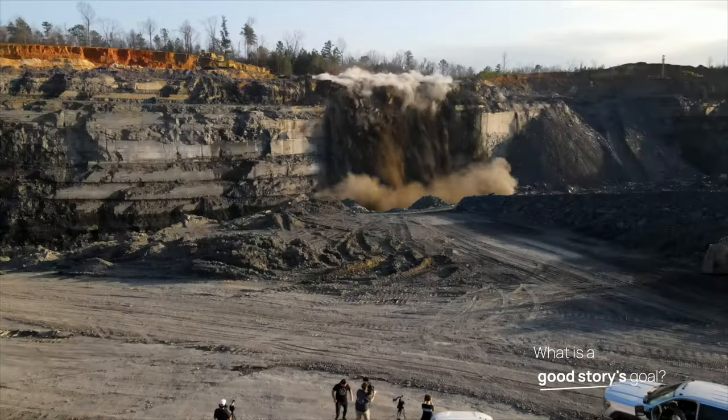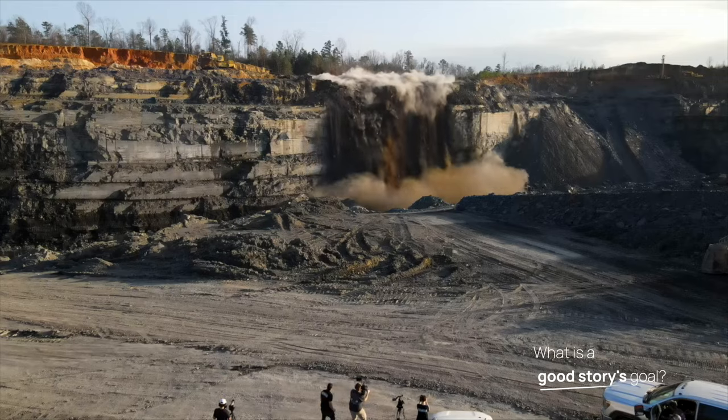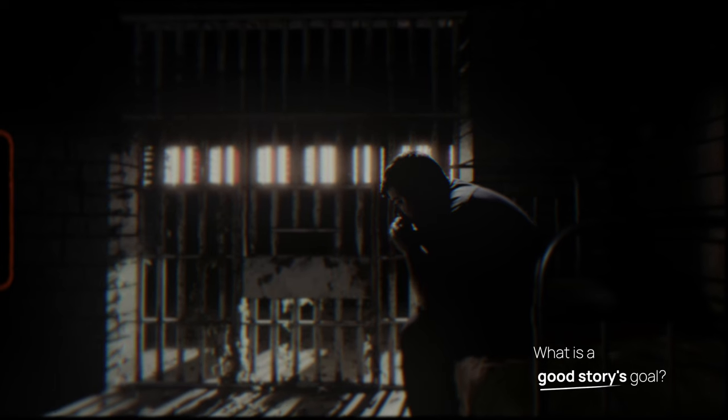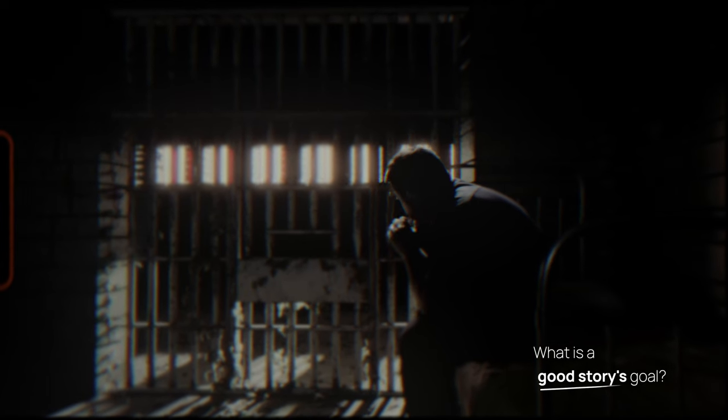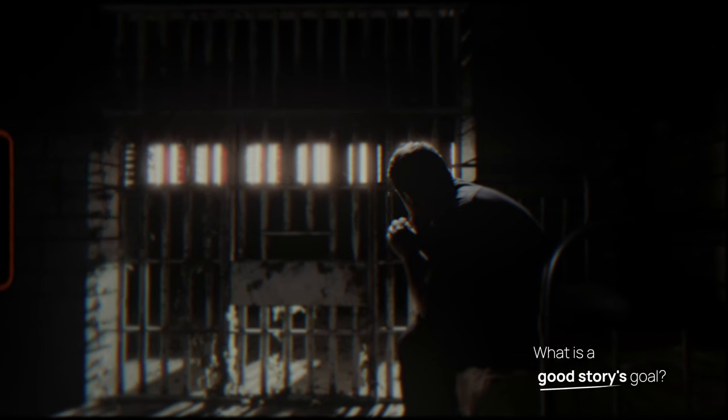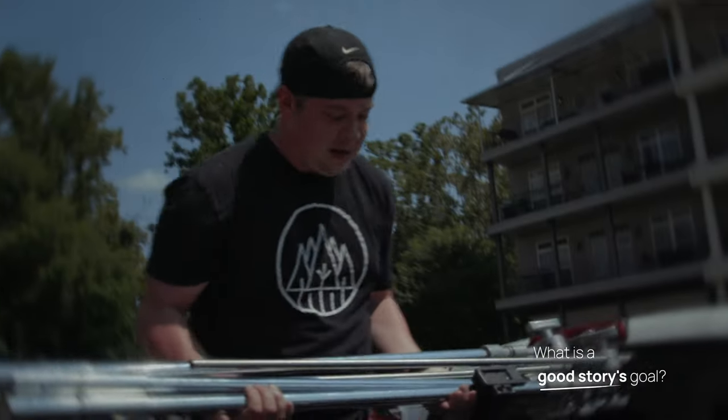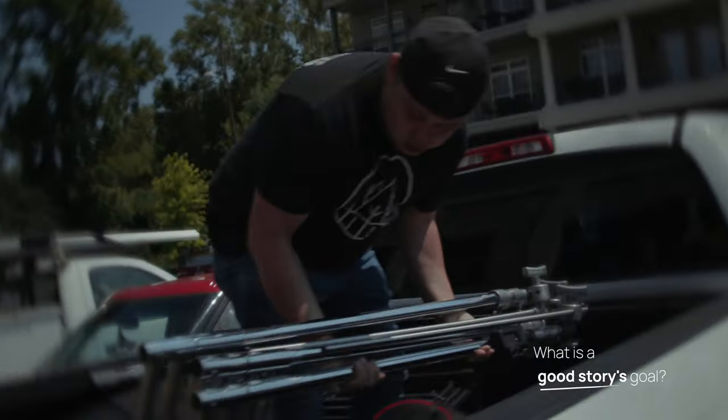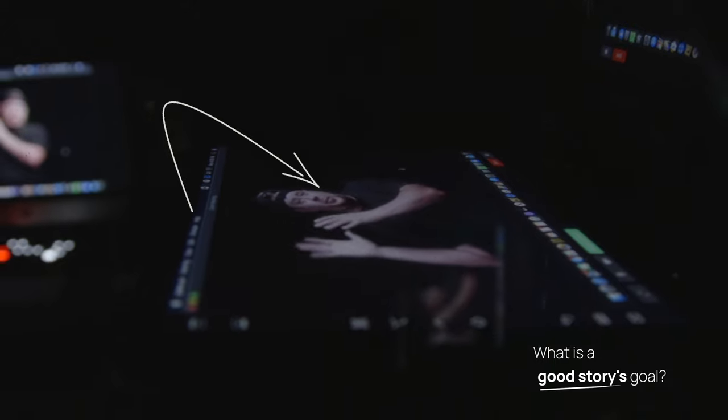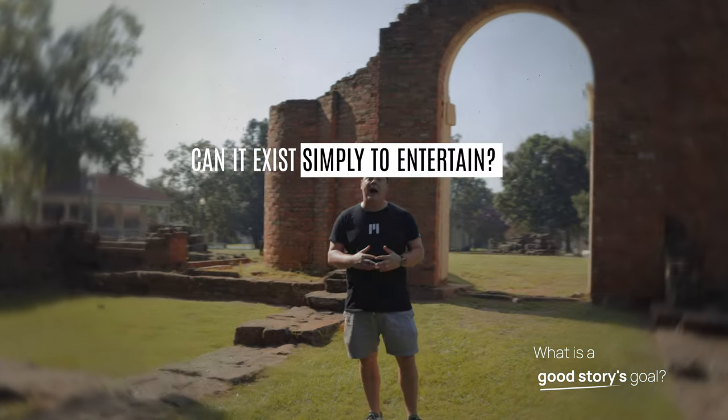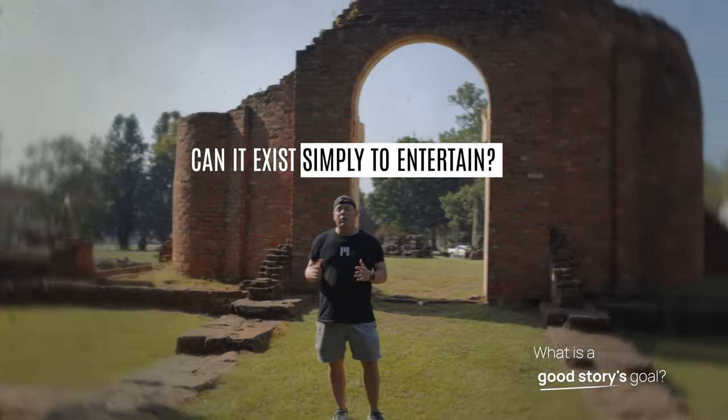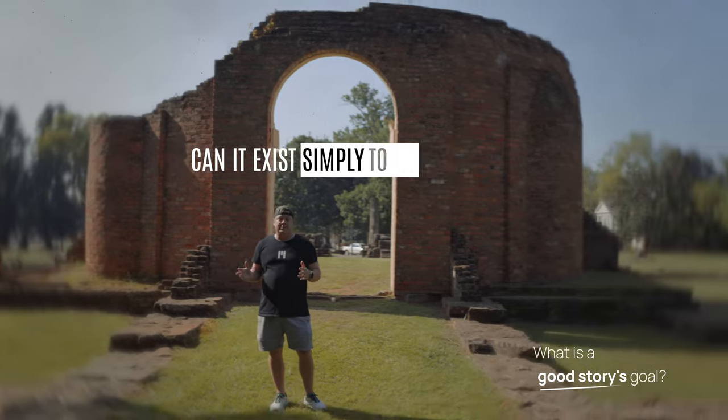Is it a recounting of true events or something entirely made up? Maybe it's a little bit of both. Does it have to be relatable? Does it have to be funny or heartfelt? What is its goal? Does it have to have a moral or can it exist simply to entertain?